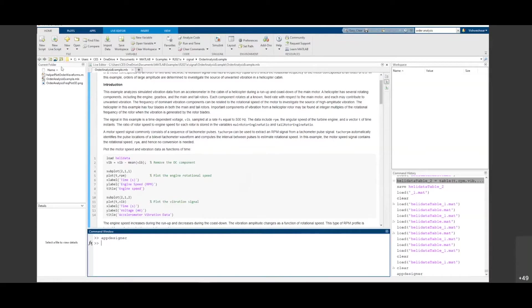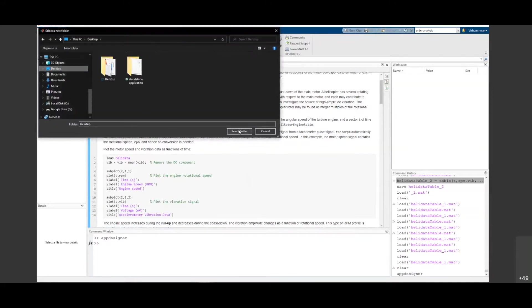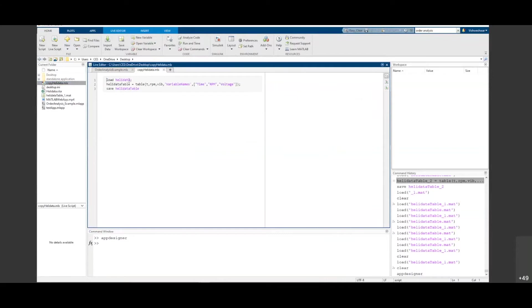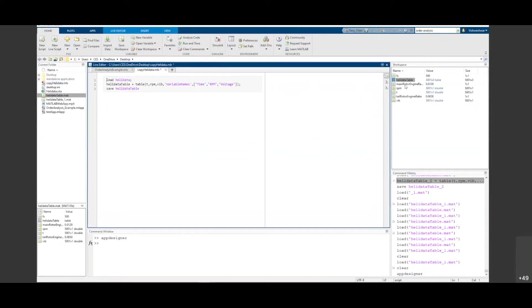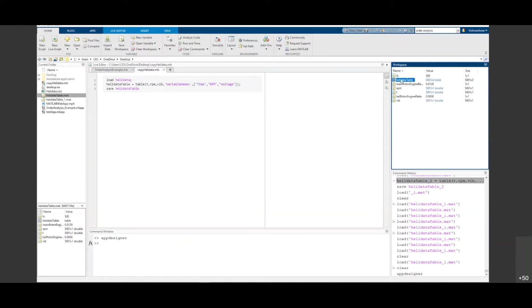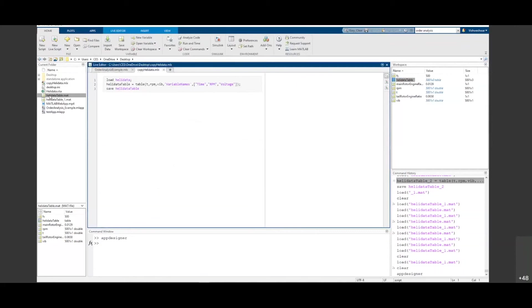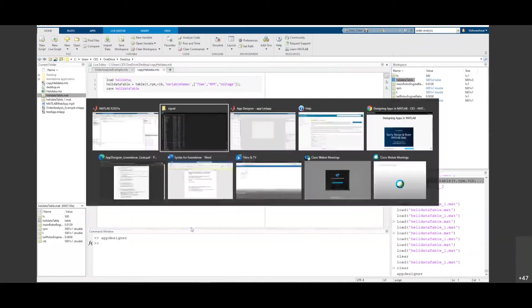I'll open and run the script. You can see the heli data has components like vibration, T, PIB, and RPM. I've created a table called 'heli_data_table'. When I open it, you can see it has Time, RPM, and Voltage — these three components are important to build the app. So I now have the heli data table saved. Now we have everything to build the app.